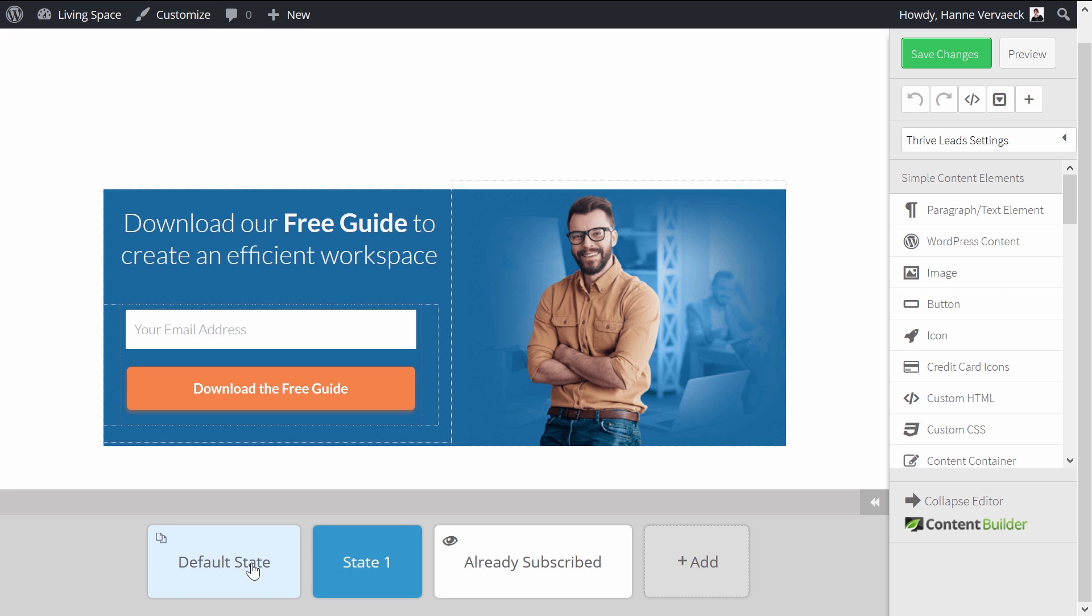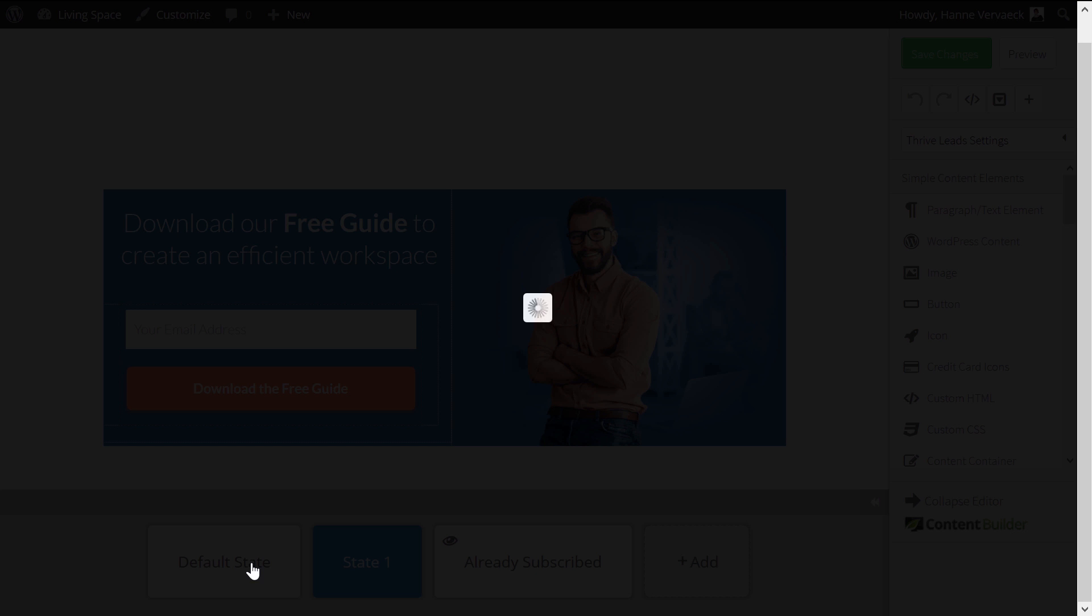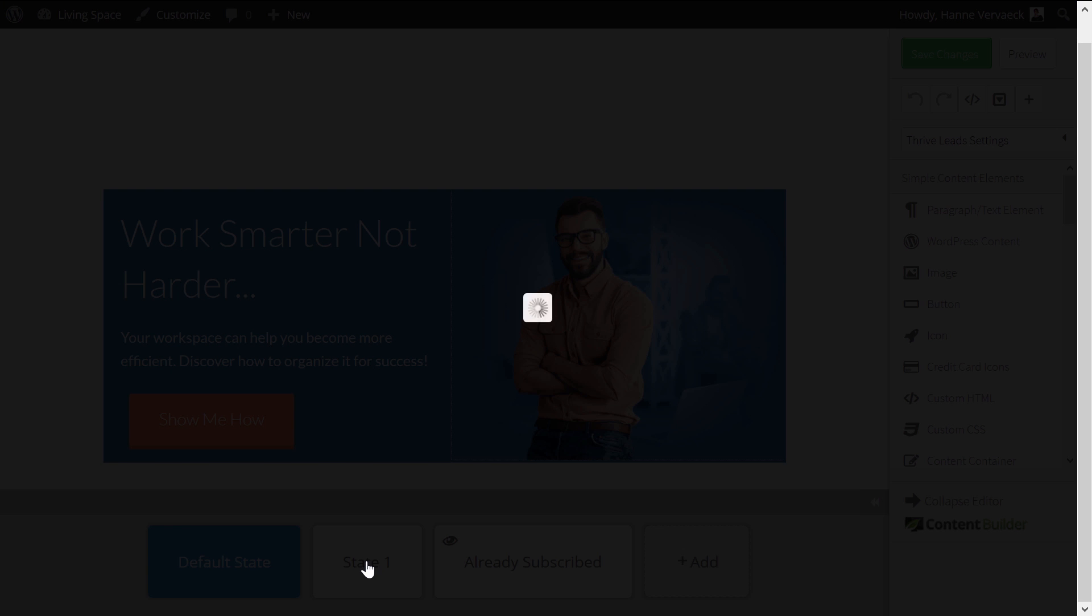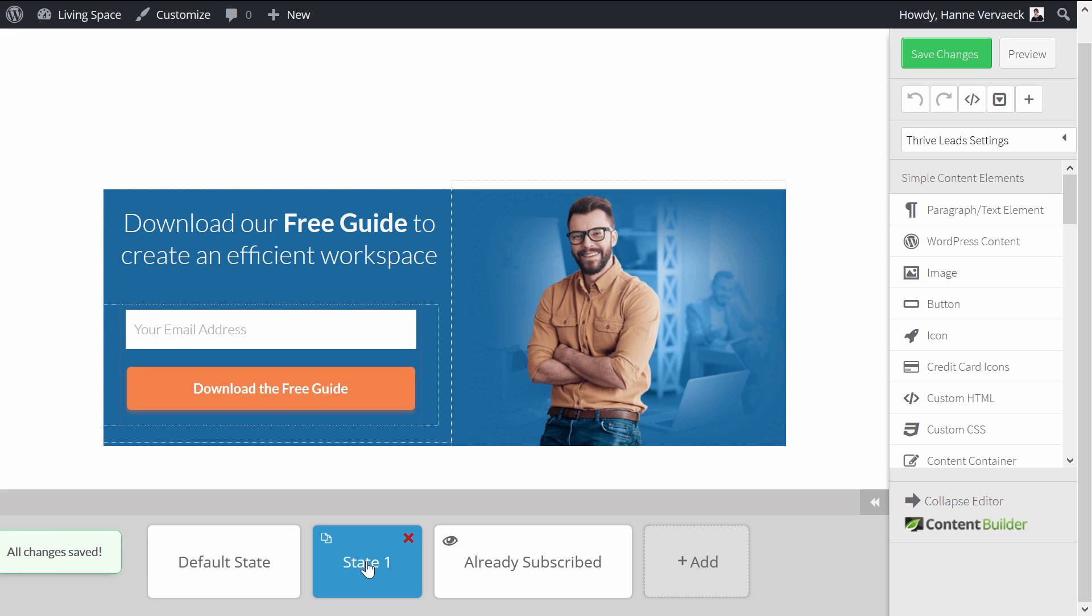So from the default state with the button, the button is linked to the state one. And so this shows the opt-in form. So that's what you've seen on the website.